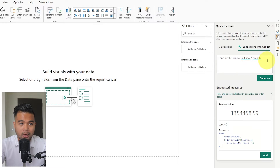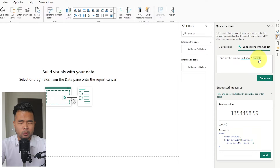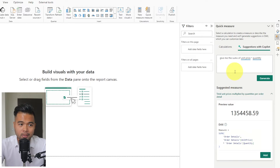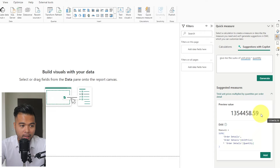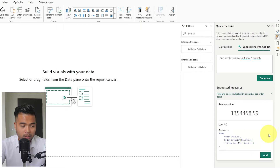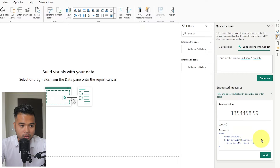When typing, Copilot understands context — for example, when I wrote unit price multiplied by quantity, it auto-filled and underlined it, indicating it recognizes something in my dataset. When I hit Generate, it gives suggested measures, how it derived the answer, a preview of that answer, and the DAX code it would write. It looks like the right way to multiply unit price and quantity, and it understood I wanted a SumX. I'm happy with the code, so I'll just hit Add.